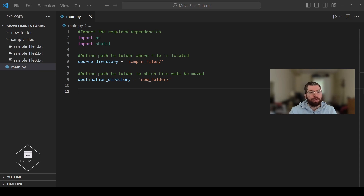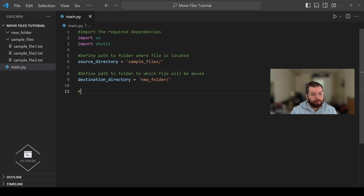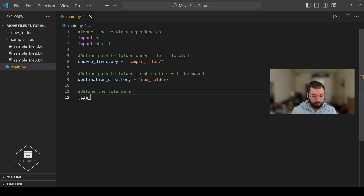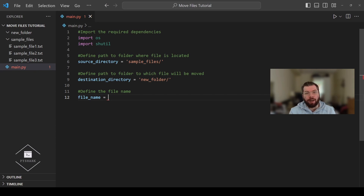Next we're going to define the file name of the file that we're going to move. In this section we're going to move only one file from one directory to another, and it's going to be sample_file_one.txt.